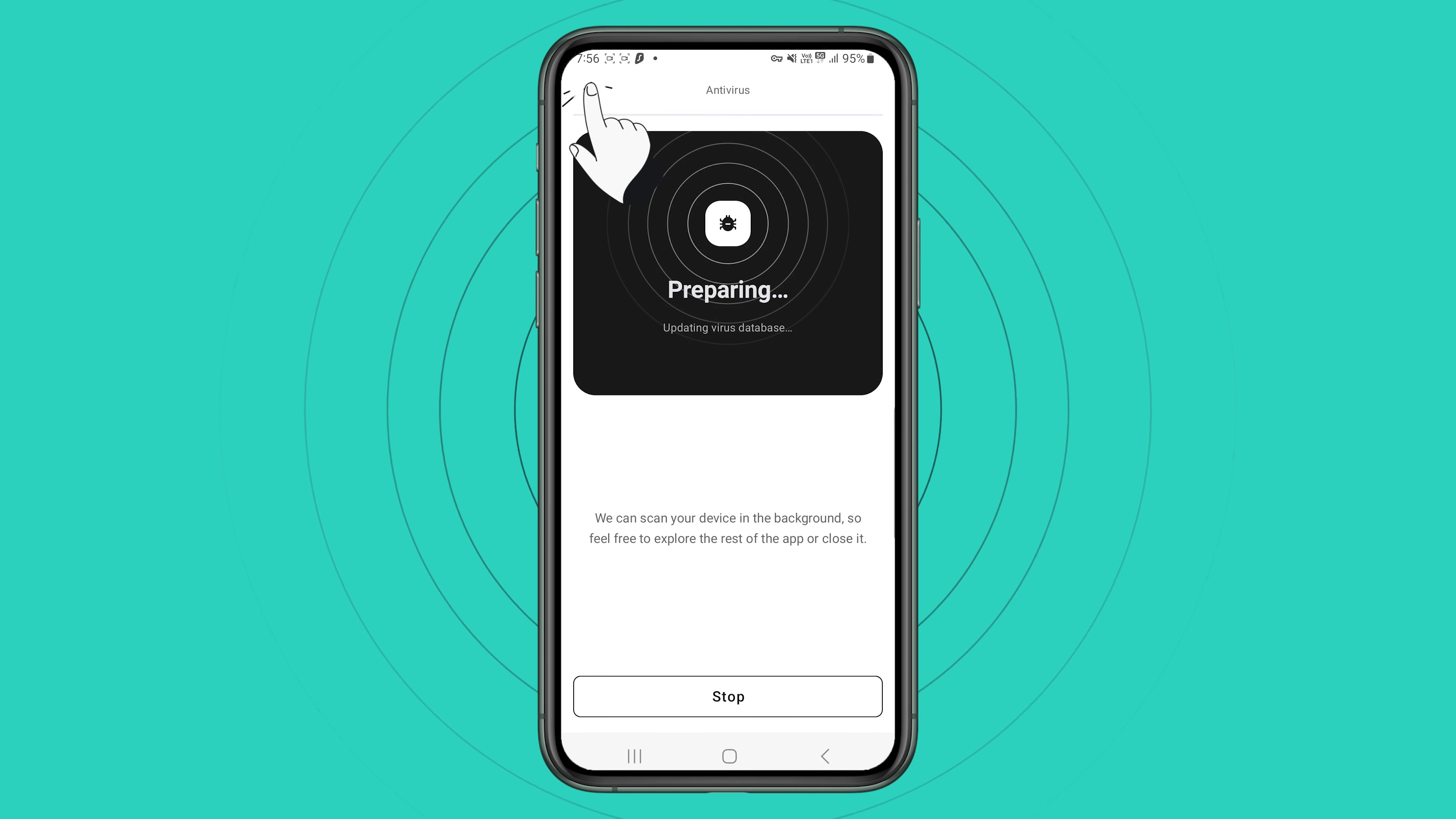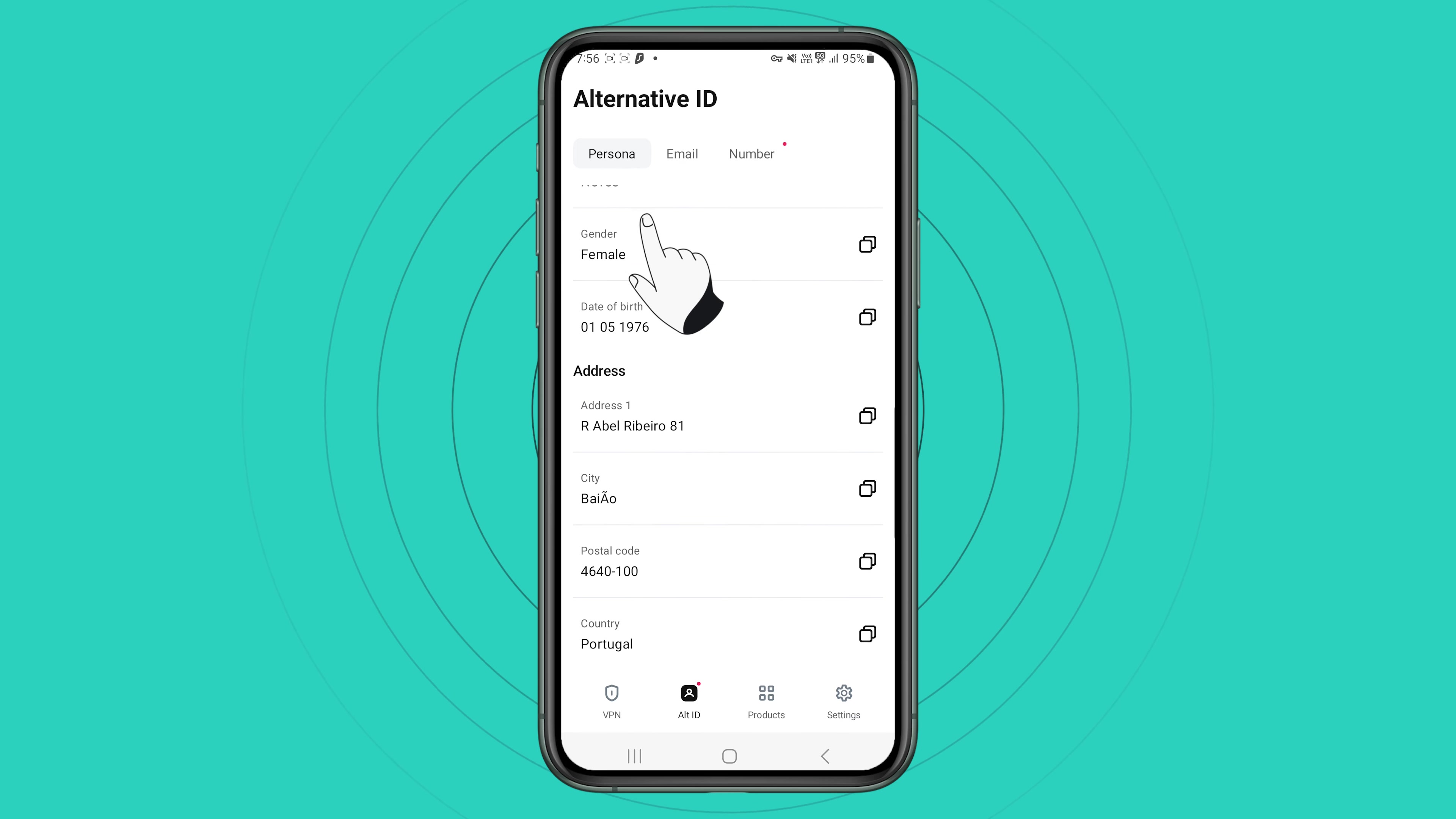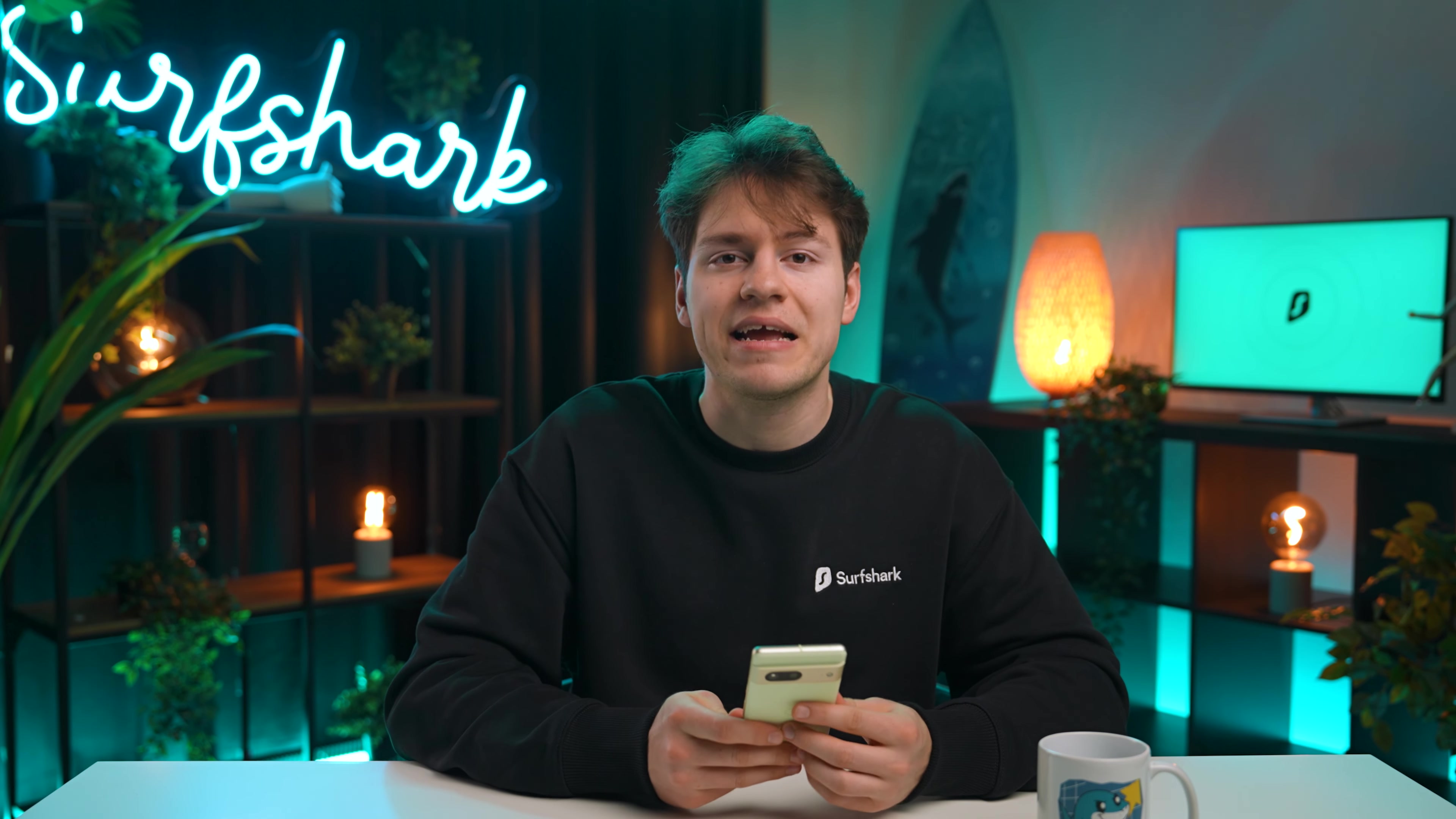You may have also noticed an alternative ID tab. Here you can set up your alternative persona, which you can use to create and customize to your own liking. You can also create an alternative email and preserve your privacy online. Alternative ID is also included in the base subscription package.